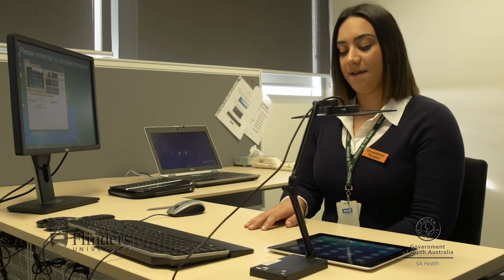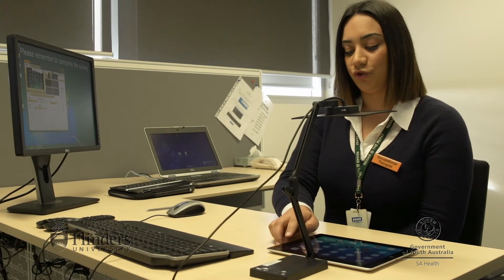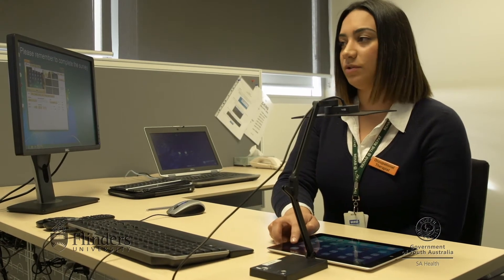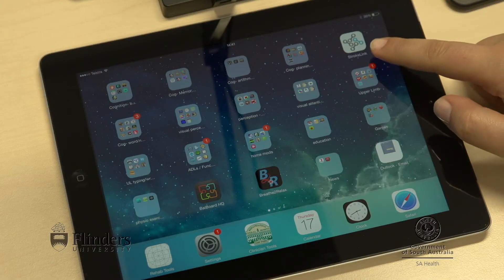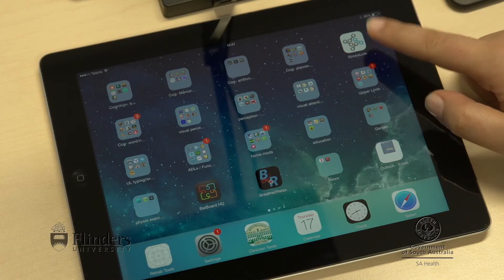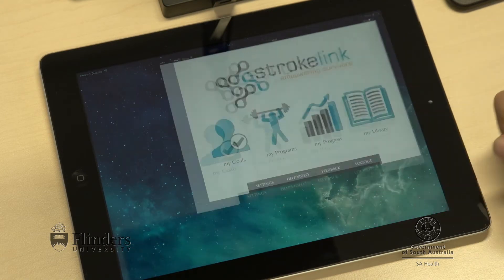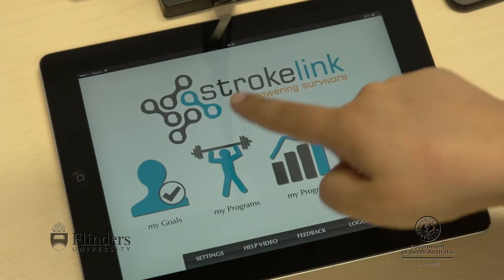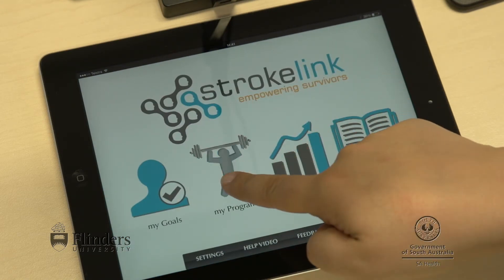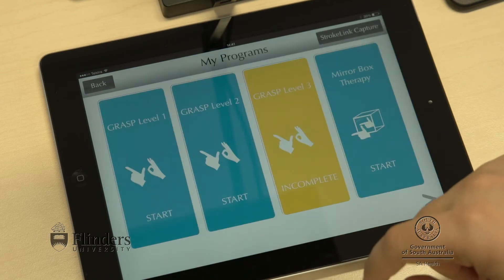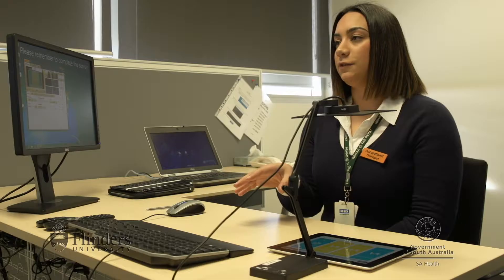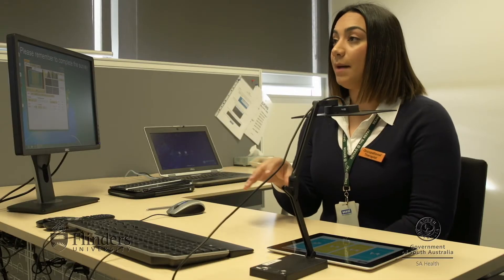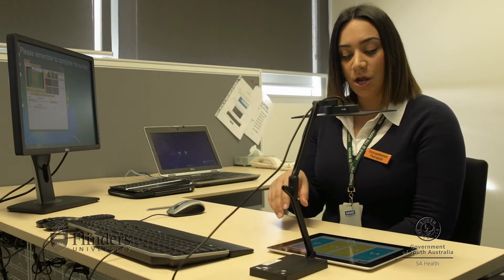So Stuart, on your iPad you should have an app called Stroke Link which looks like this here. Within the app there is a range of programs and one of them is called the GRASP program, and that's got a whole range of exercises for your arm and hand.